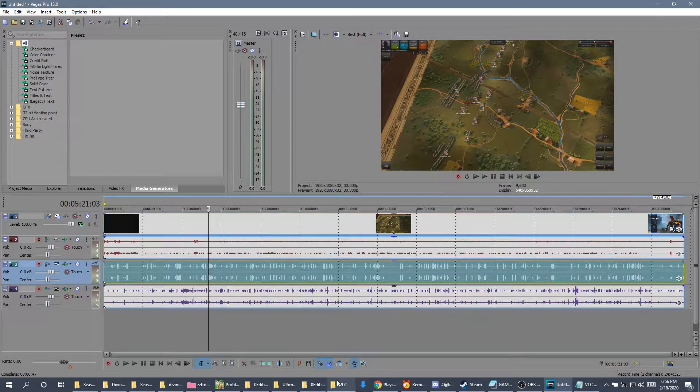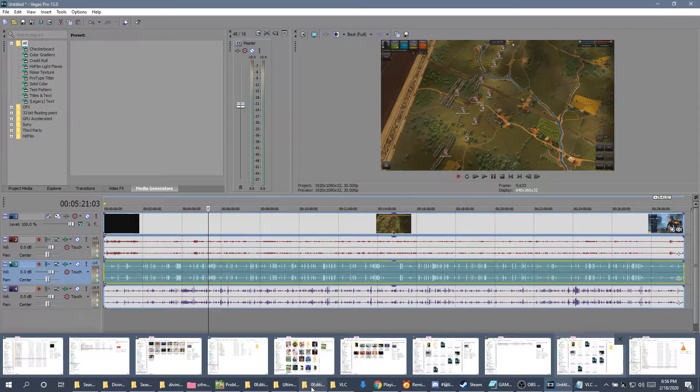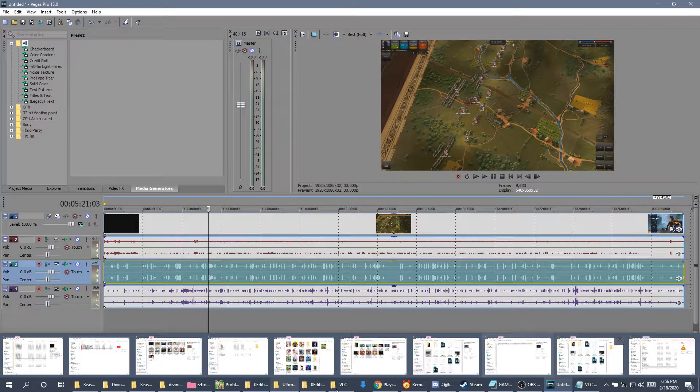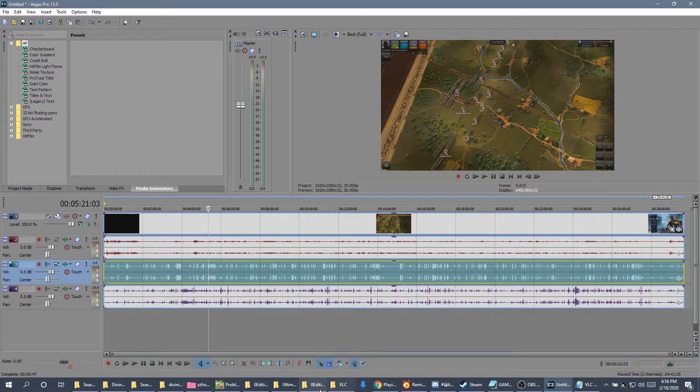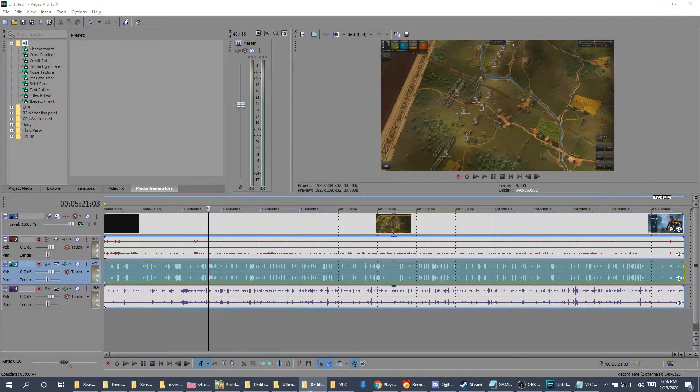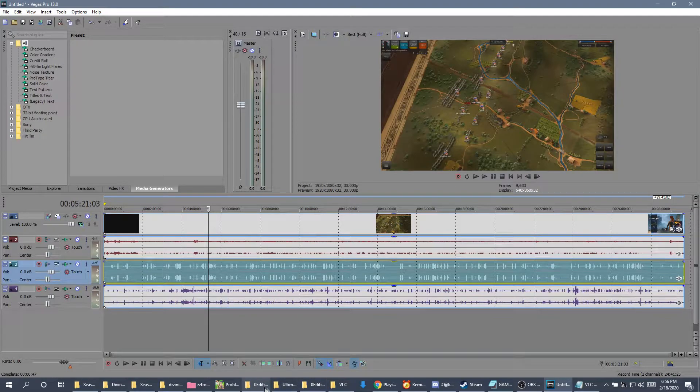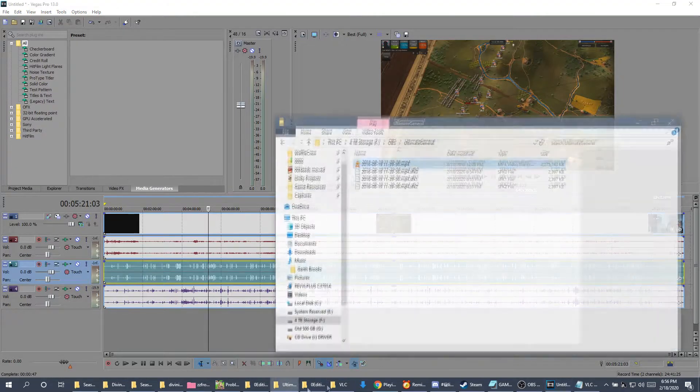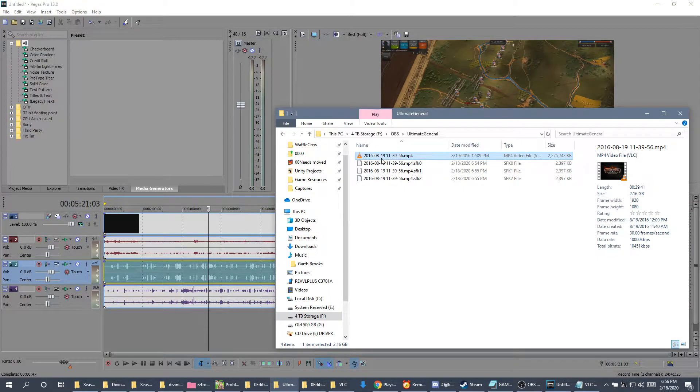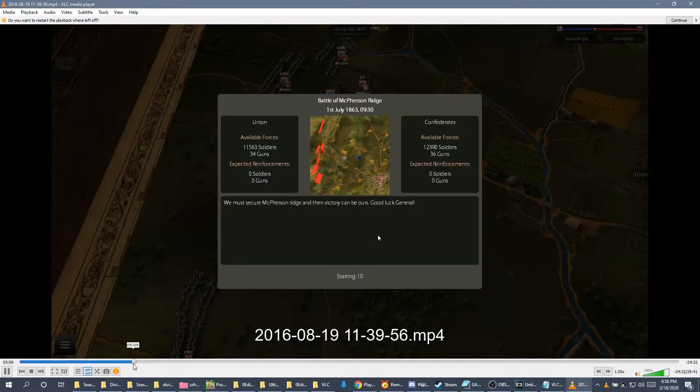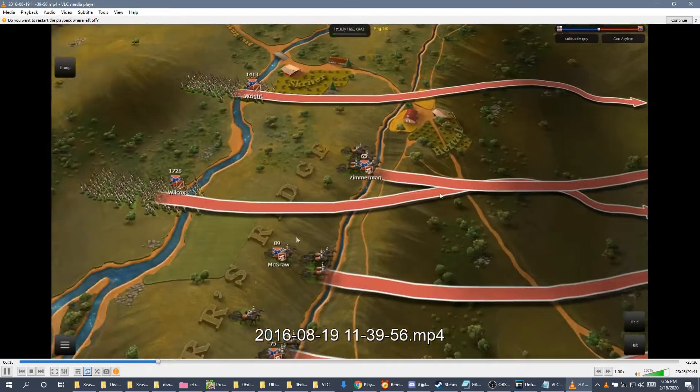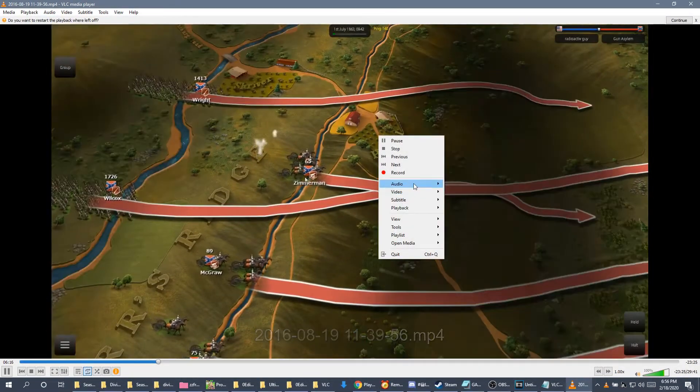However, if you try to open said video, if you try to open said video in VLC, you'll only get the first track.